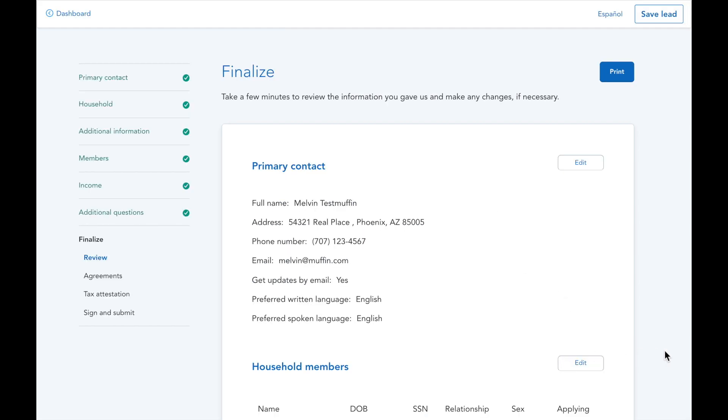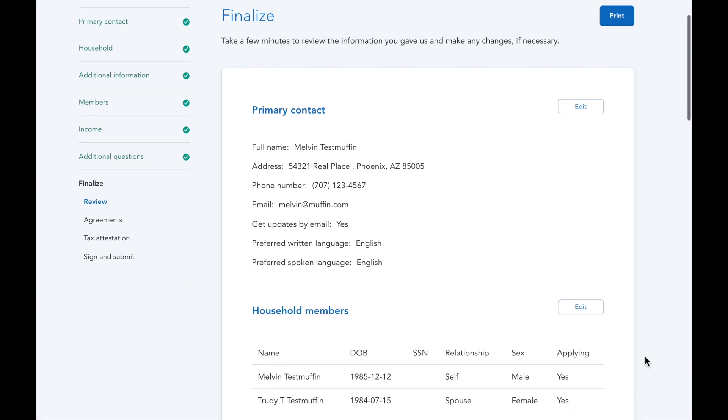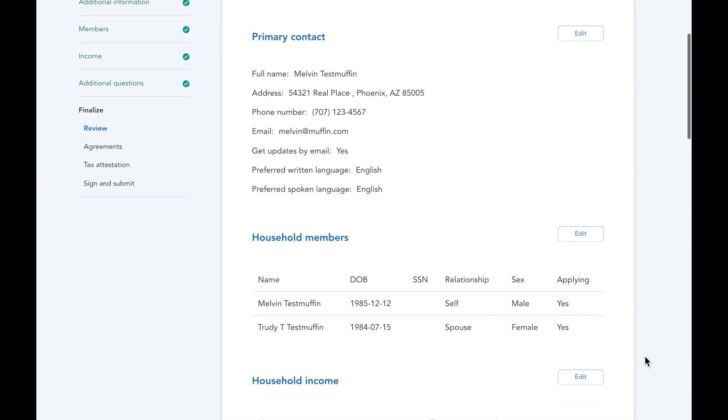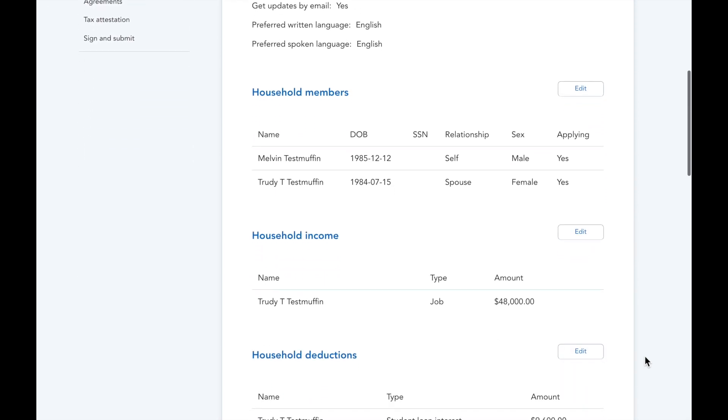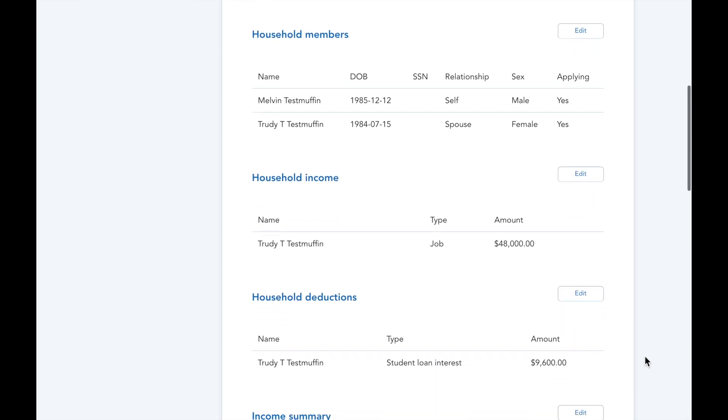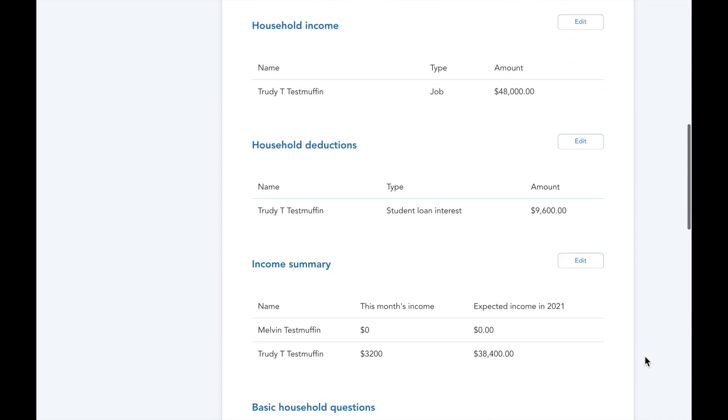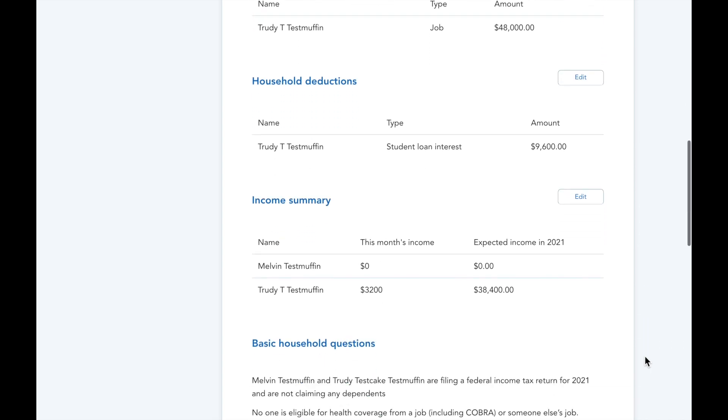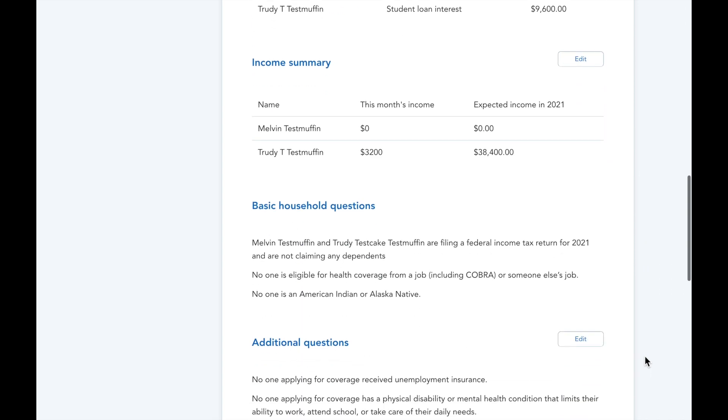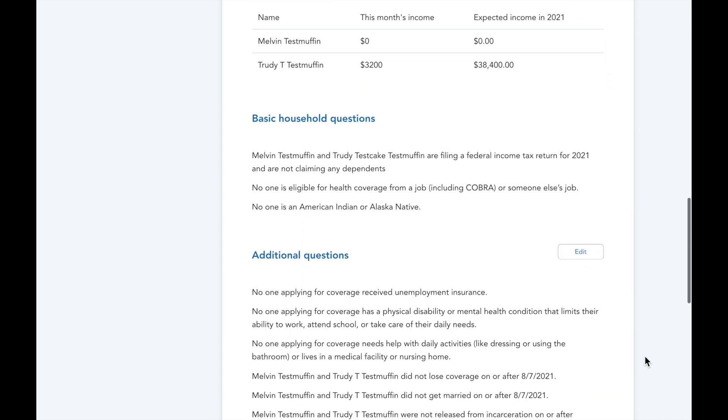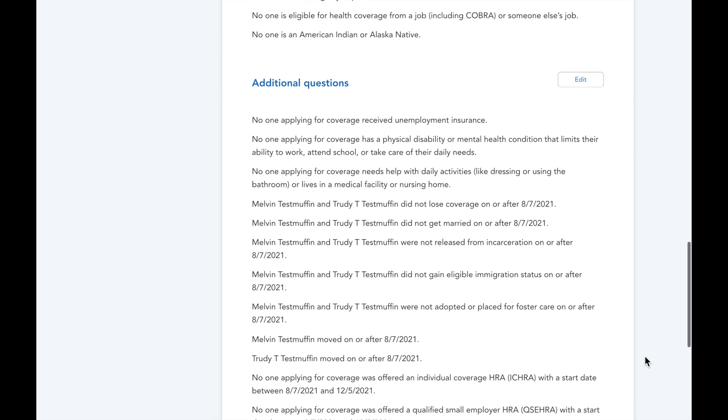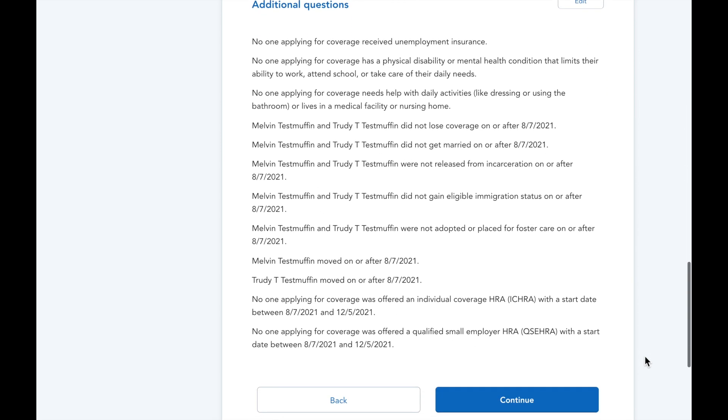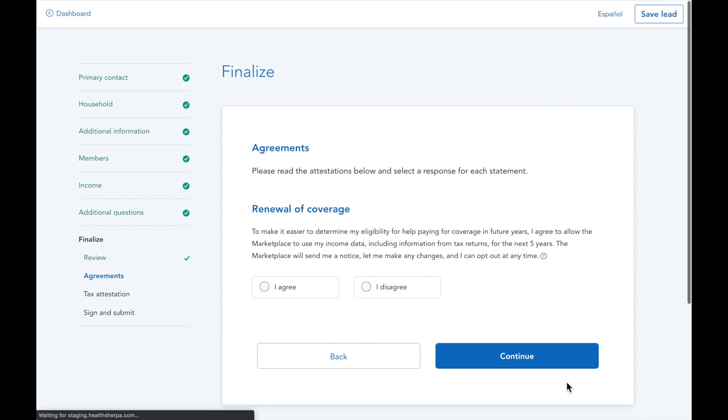And that wraps up the application. If the client's ready to proceed, take a moment to review all the application answers. If something doesn't look right, hit the edit button for that section and you'll be taken right to the place where you need to fix the information. Everything looks good in this case, so let's continue and submit this app.